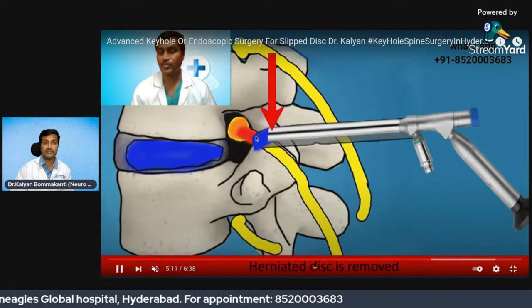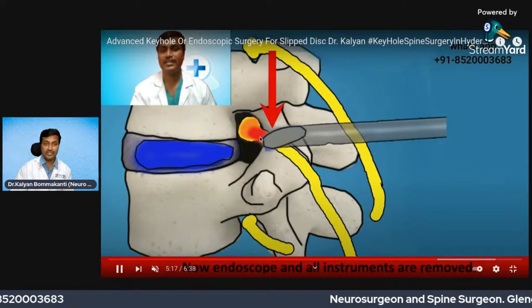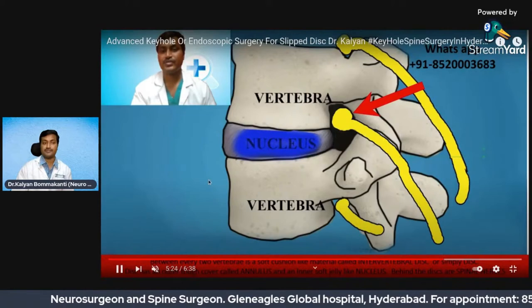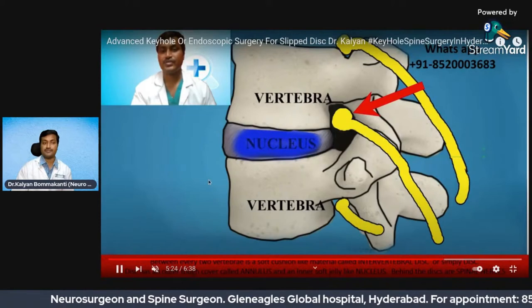You can see the herniated portion being removed. Once the herniated portion is removed, the nerve becomes free and the inflammation decreases.